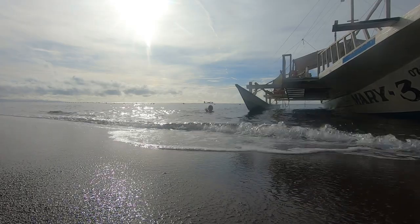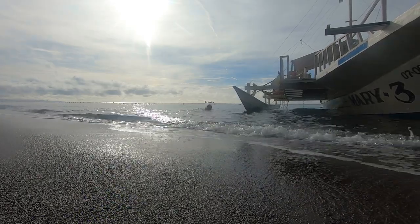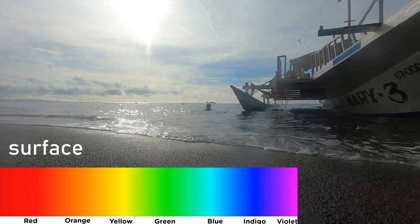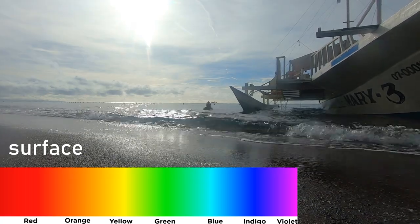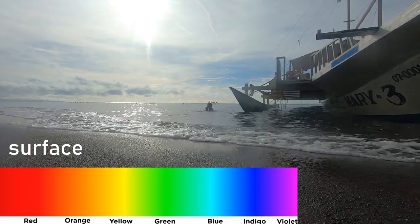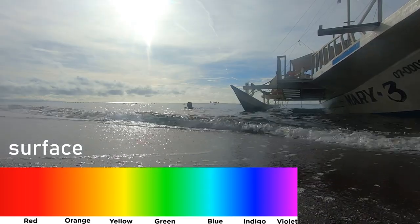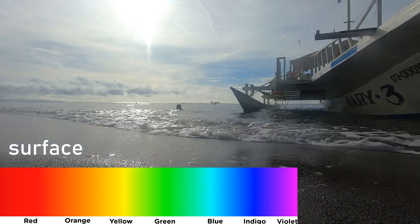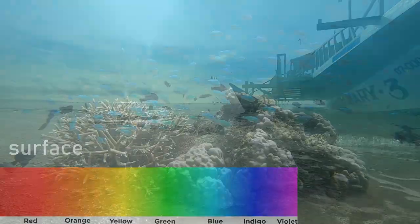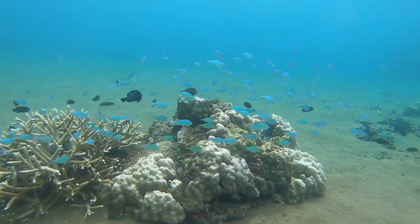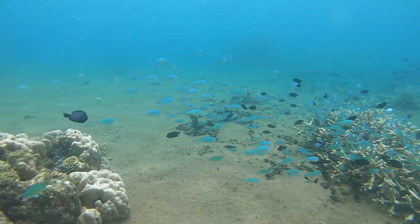Today I want to talk about light and underwater photography and videography. When you're at the surface, the sun shines down white light, which in reality is a mix of spectral colors from the red to the violet. Once you go underwater, the deeper you go, the more you lose light.